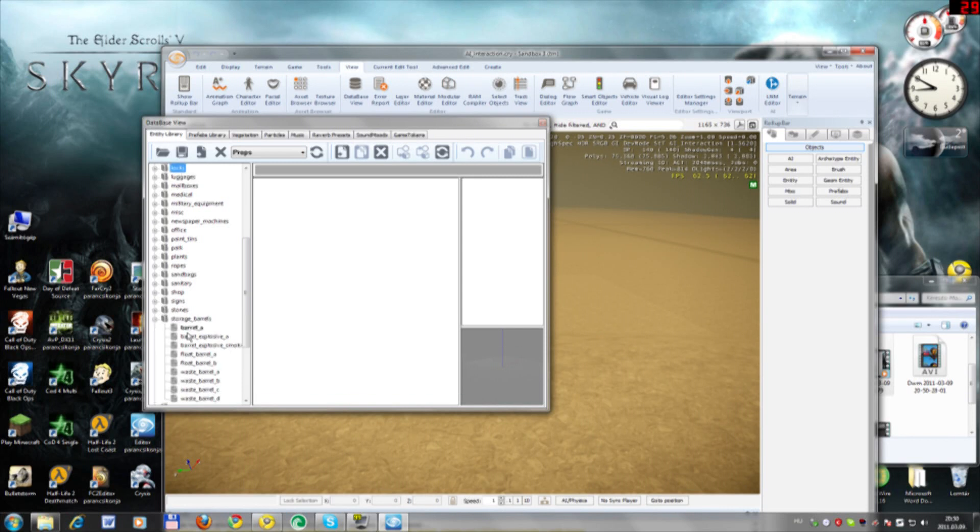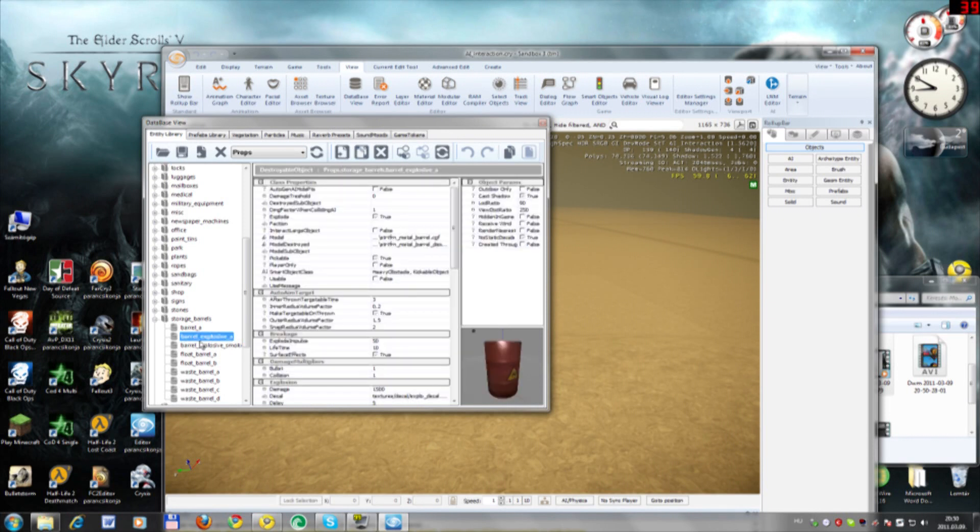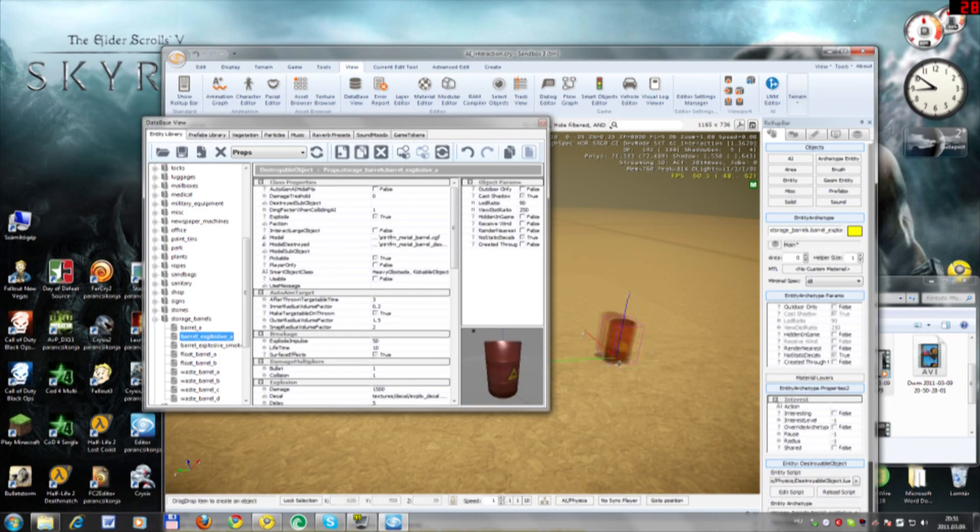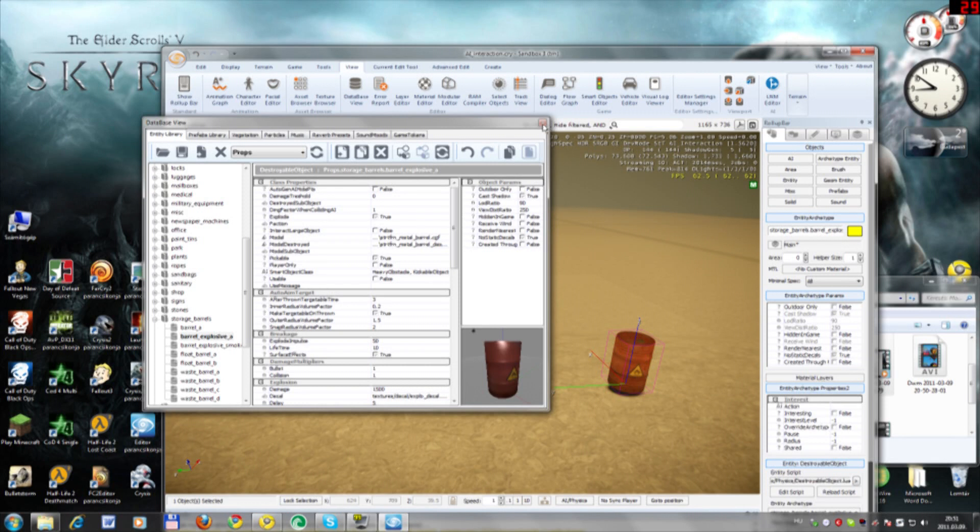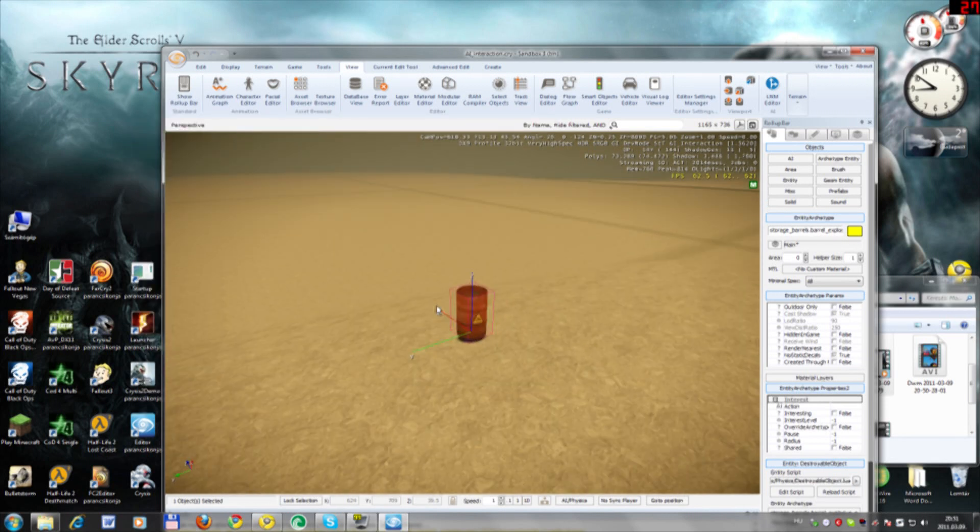And here is Barrel Explosive A. Just drag it right here and place it somewhere, and then you respawn with Ctrl+G.